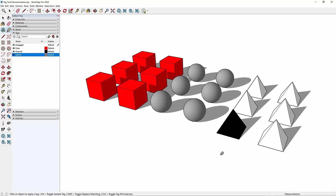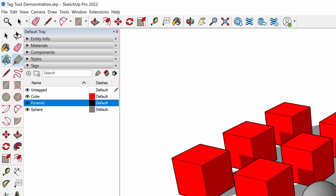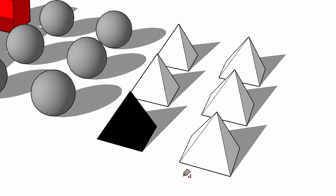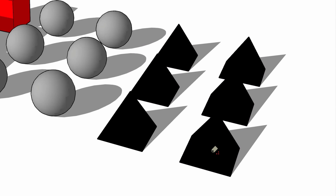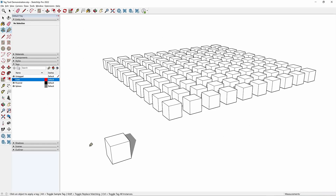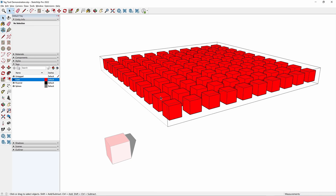This new tool has keyboard shortcuts similar to the Paint Bucket tool. Tap the Alt key (Command on Mac) to sample a tag from an entity — this selects the tag in the Tags dialog. Tap the Shift key to toggle Replace Existing, which will apply the selected tag to all entities that share a tag with the clicked entity. Tap Control (Option on Mac) to toggle Tag All Instances, which reaches through all modeling contexts to apply the tag to the outside of all component instances.